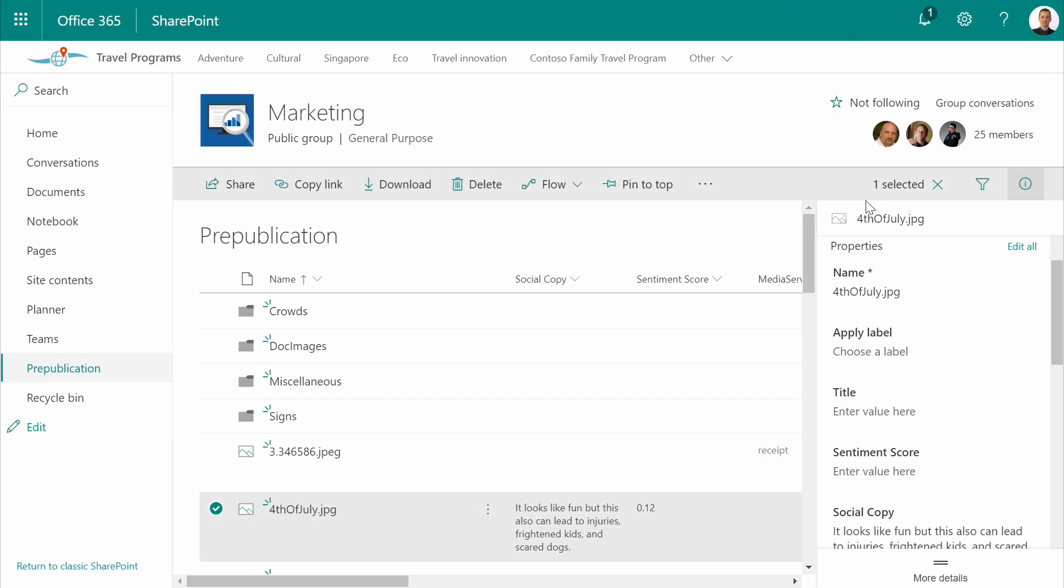This only takes a few seconds, and I can see that I now have a sentiment score of 0.12. That's pretty low, since sentiment scores typically run from 0 to 1, with 1 being the best.